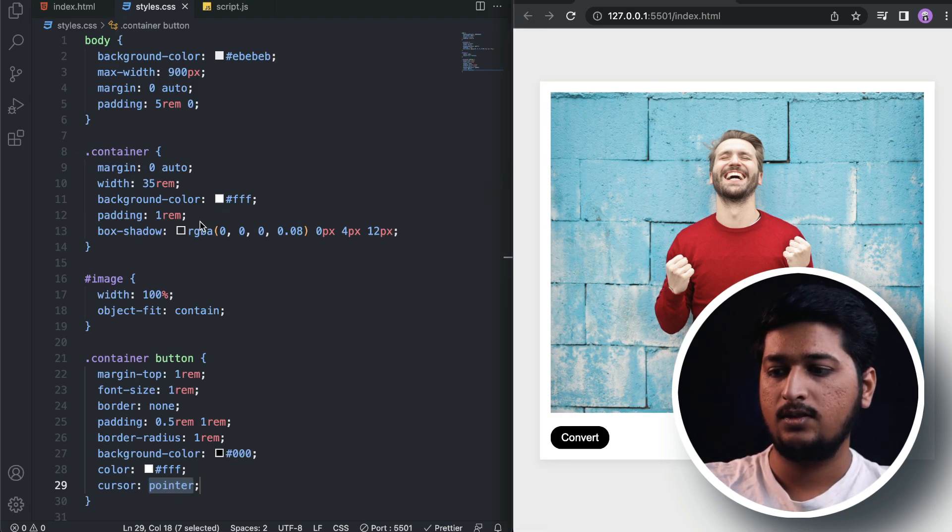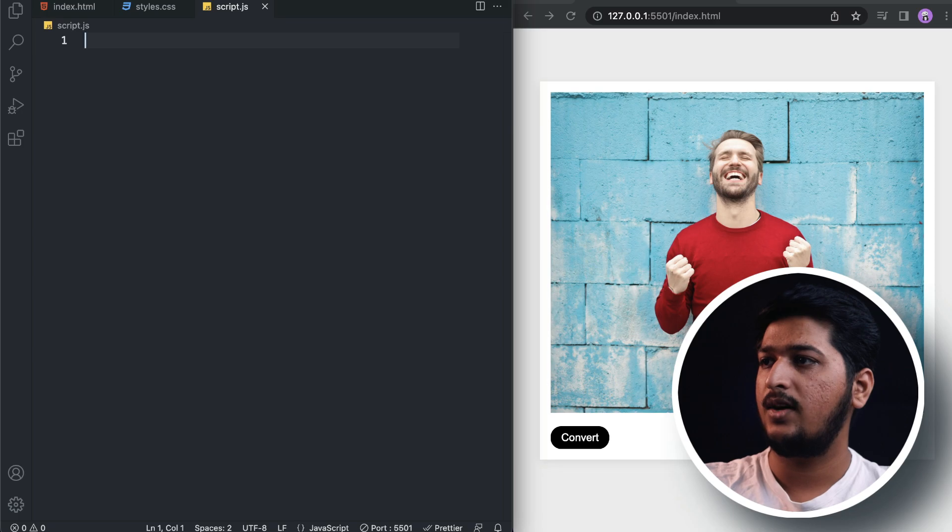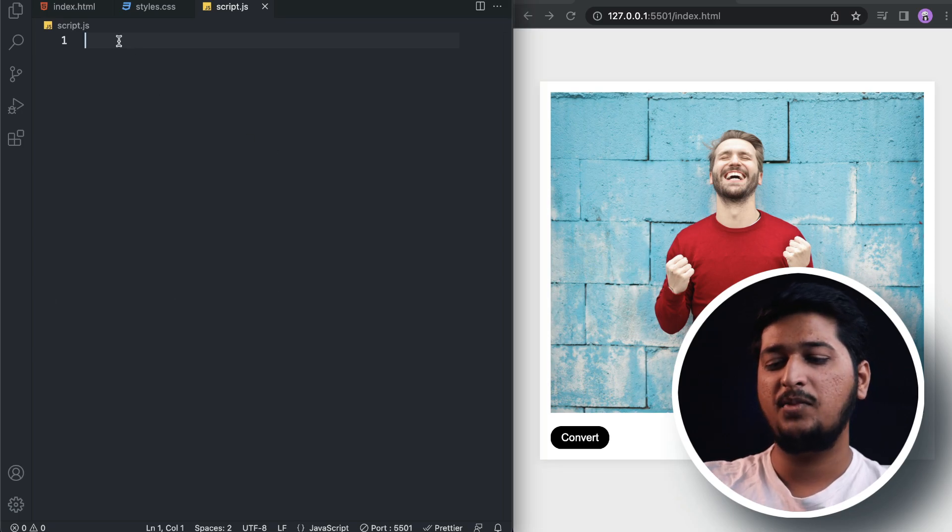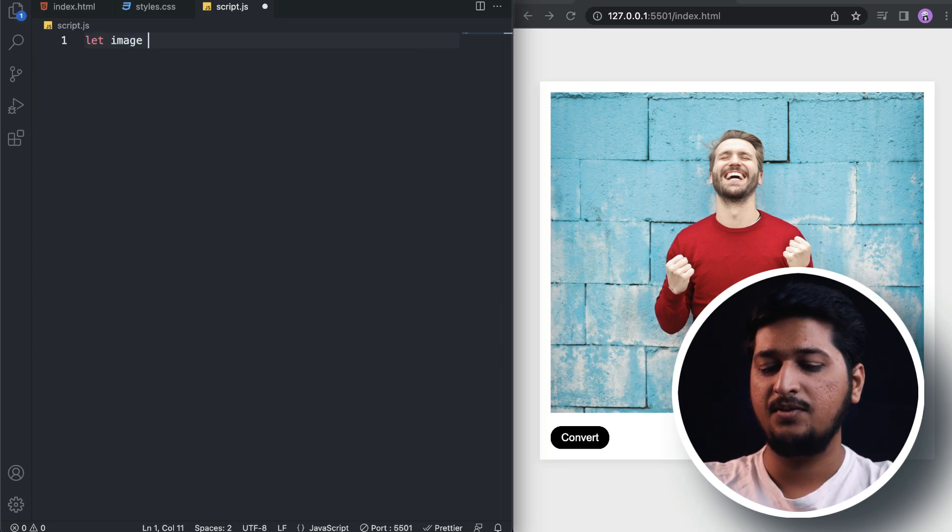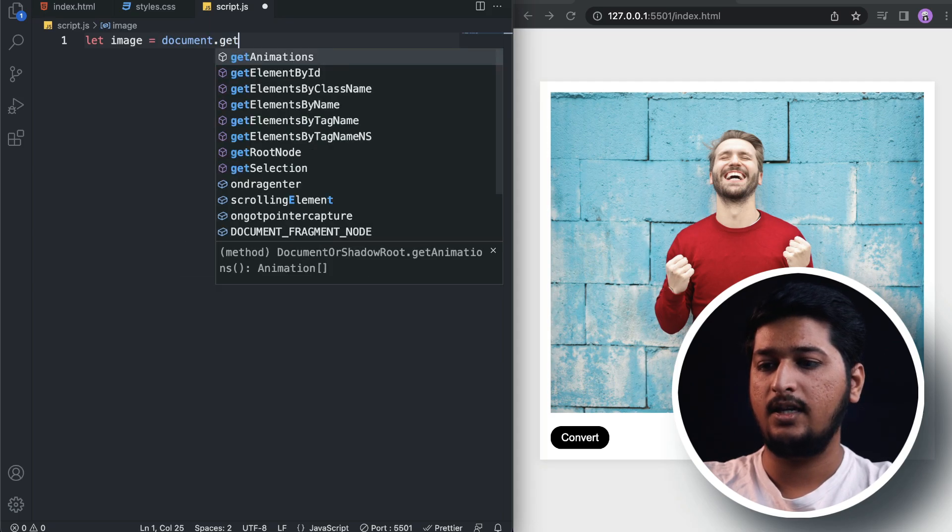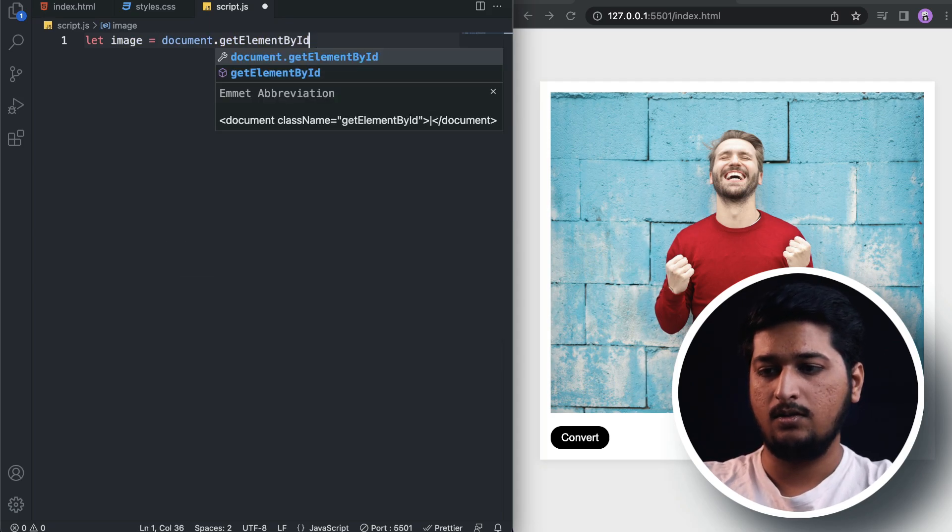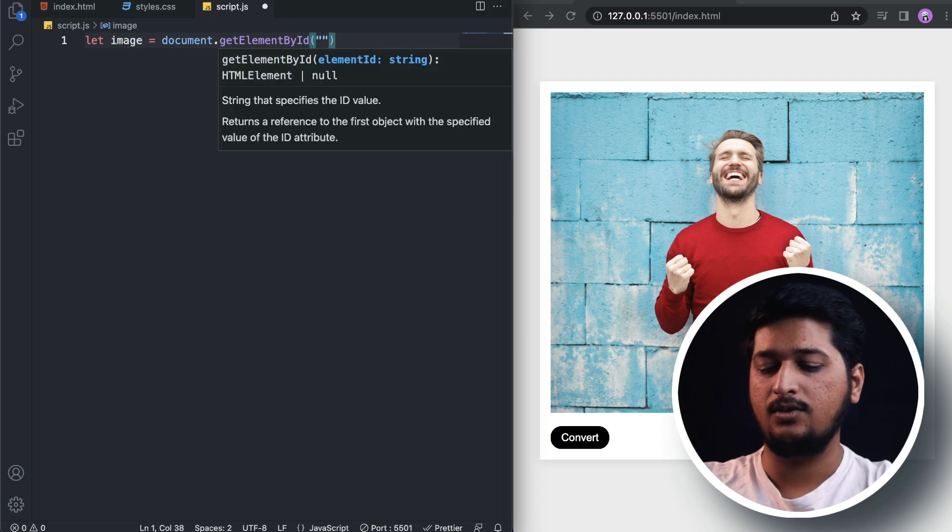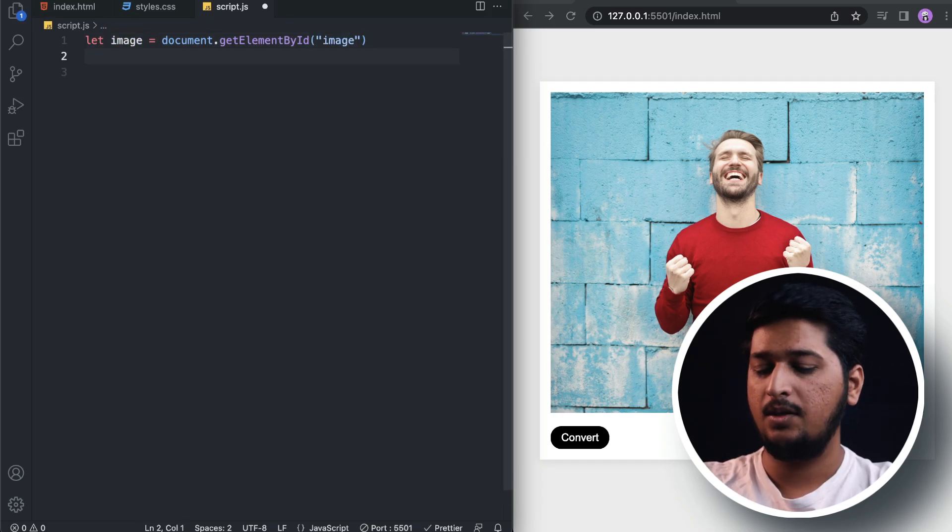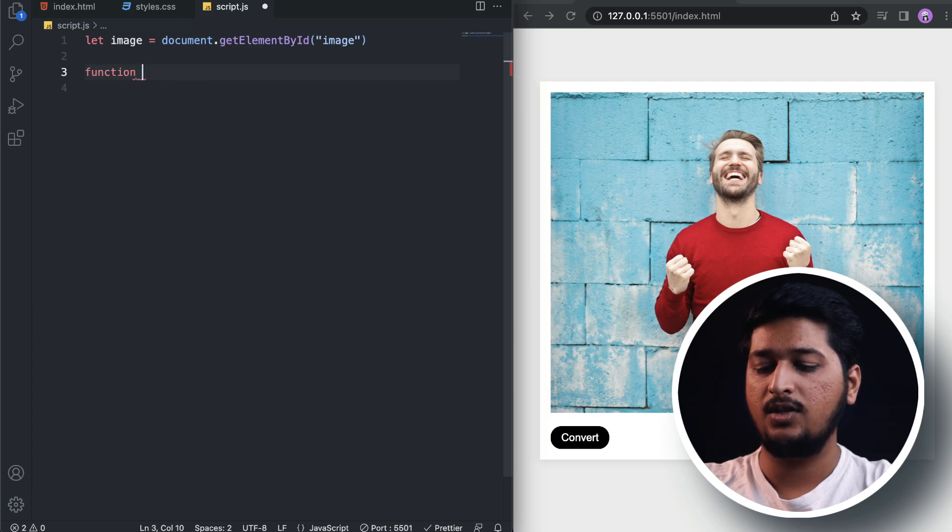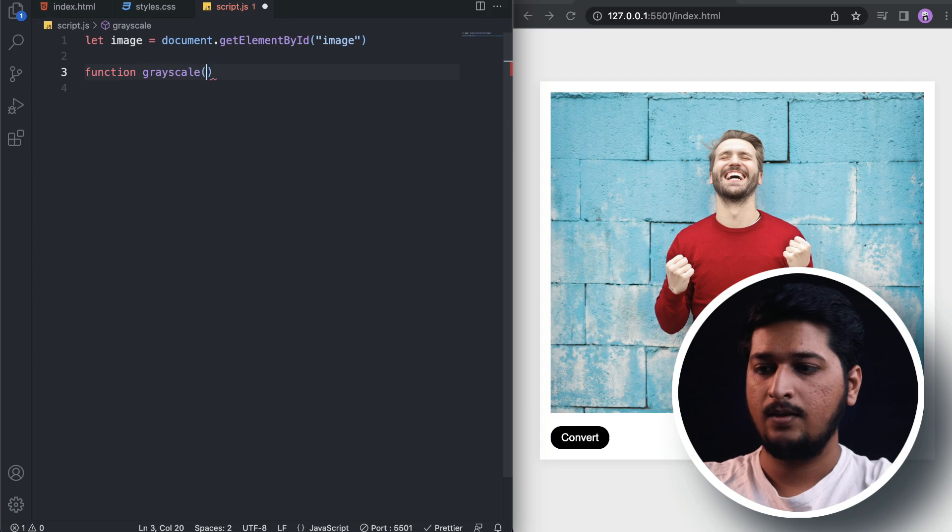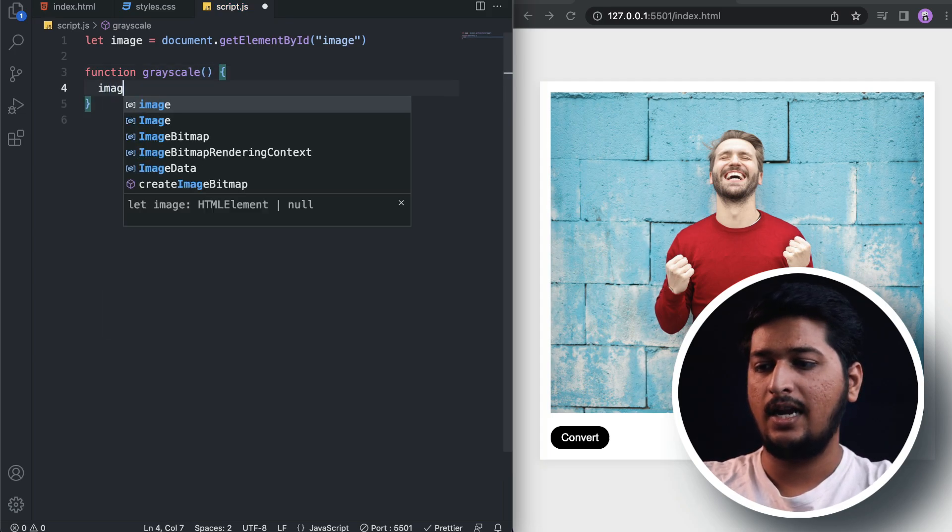All right, there we have our CSS done. Let's move on to the script file. It's going to be very simple. Let's get the image using document.getElementById - we have given an ID, so let's add that.